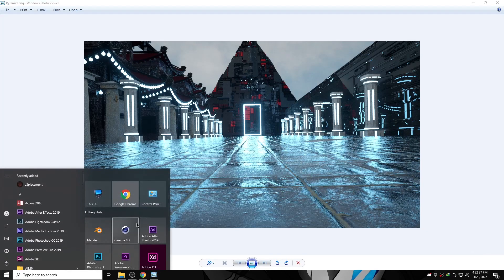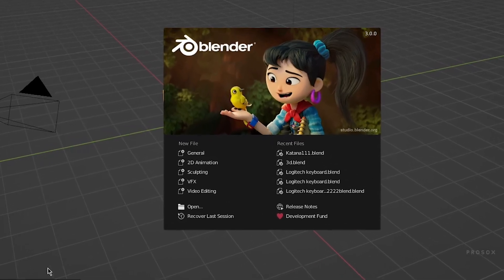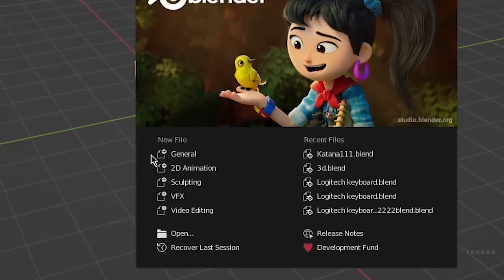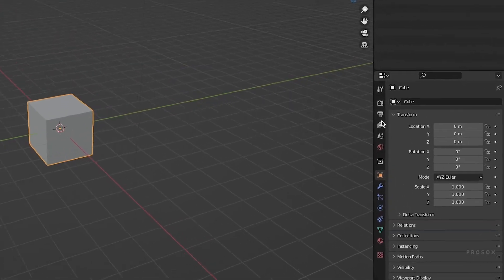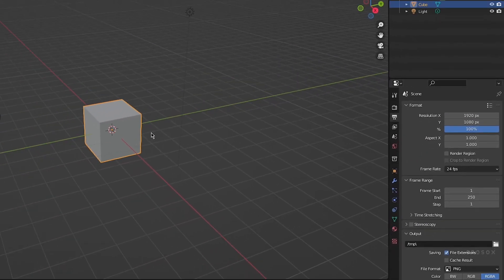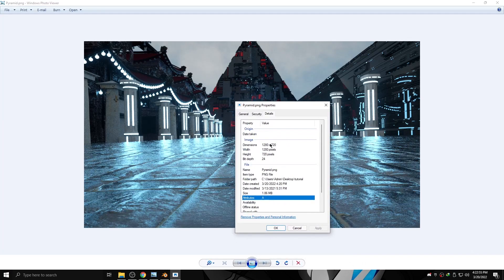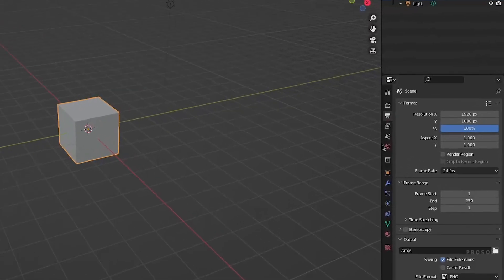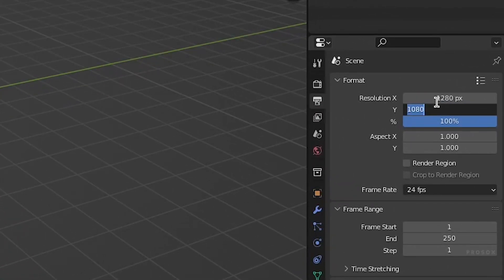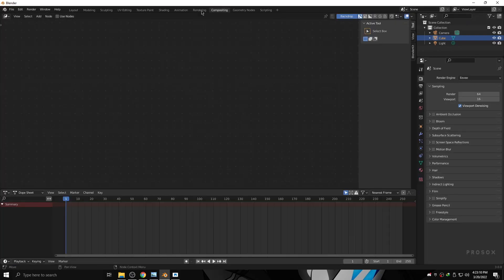So let's begin. First, open Blender and click General. Now go to the Scene tab, then identify your image resolution by right-clicking on the image, then Properties, then Details. After that, change the resolution size in the Scene tab to match the same resolution as your image.